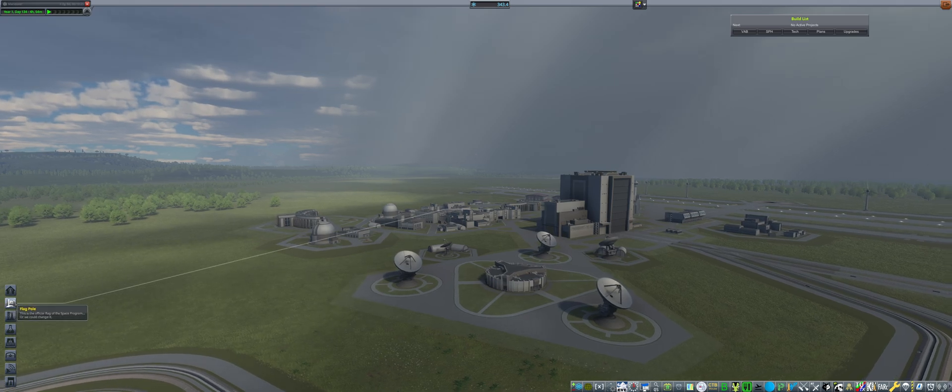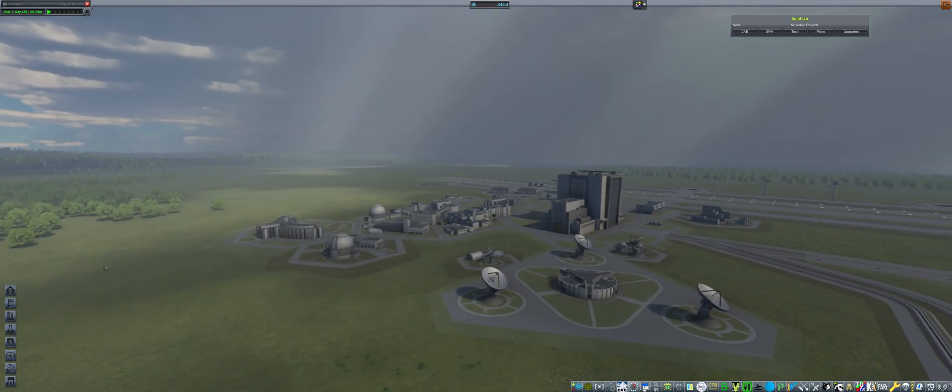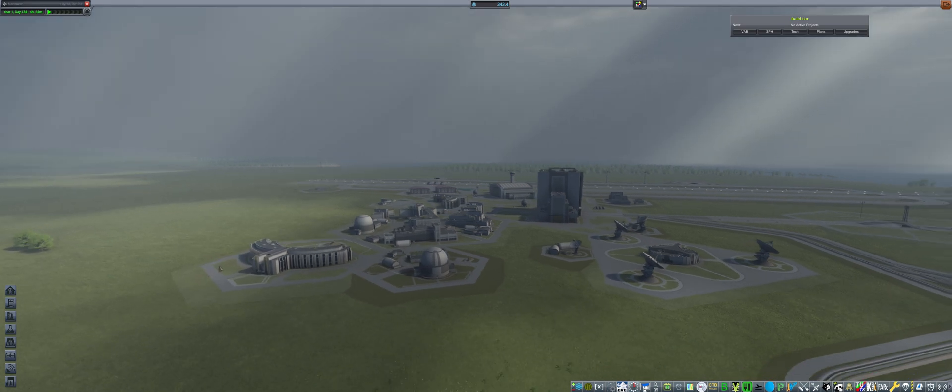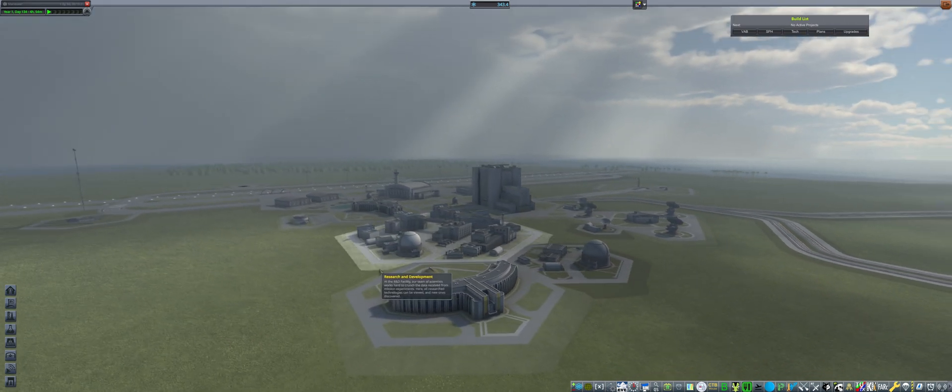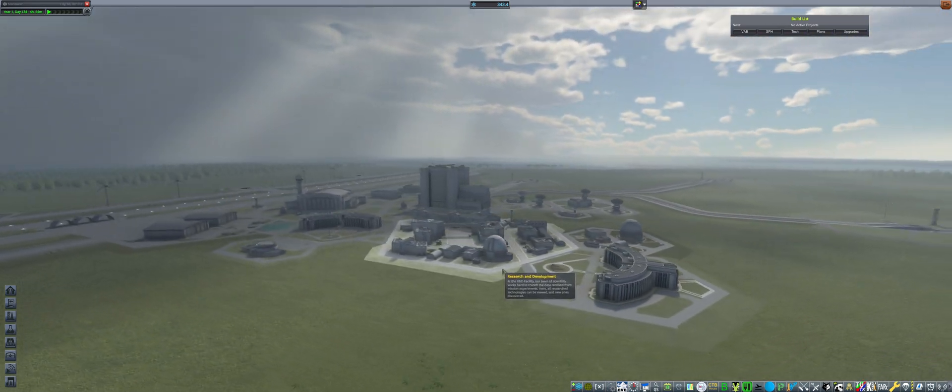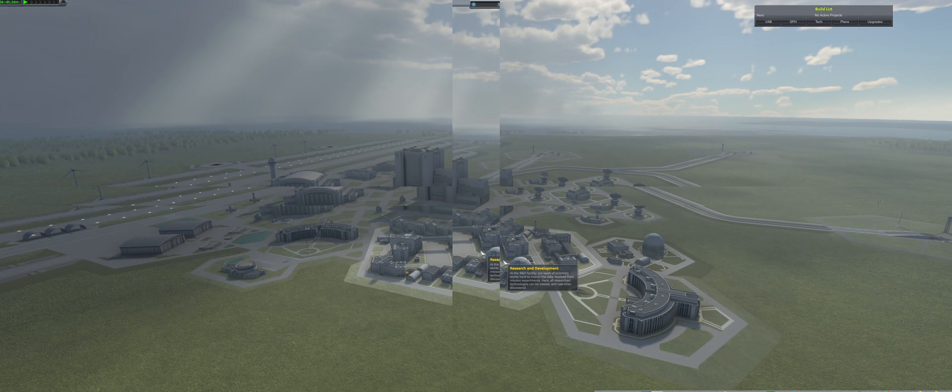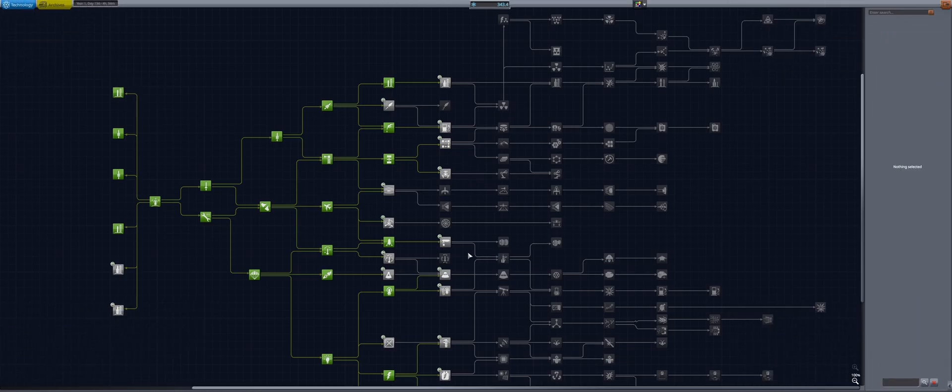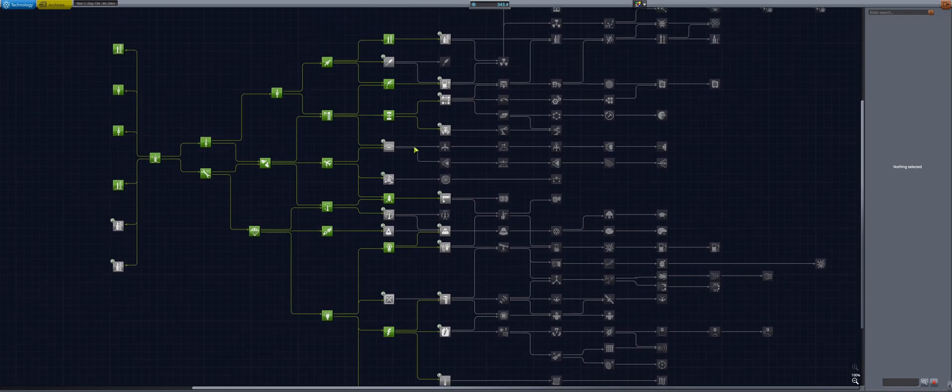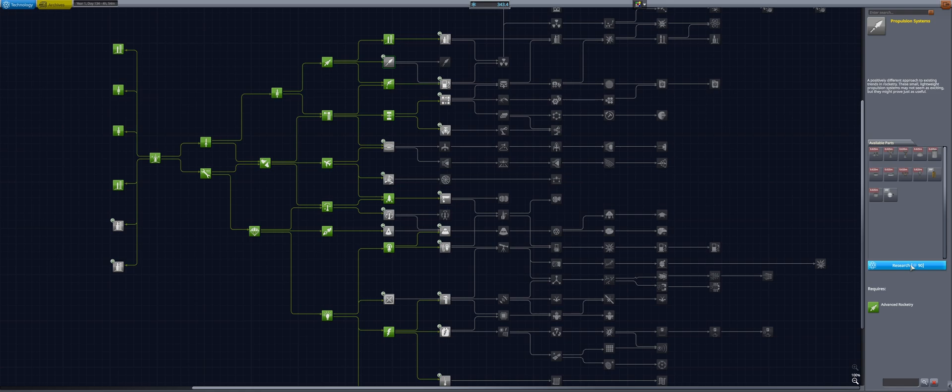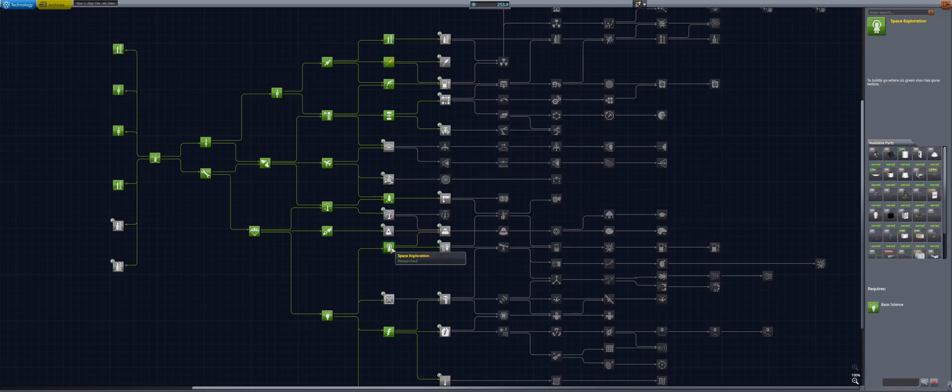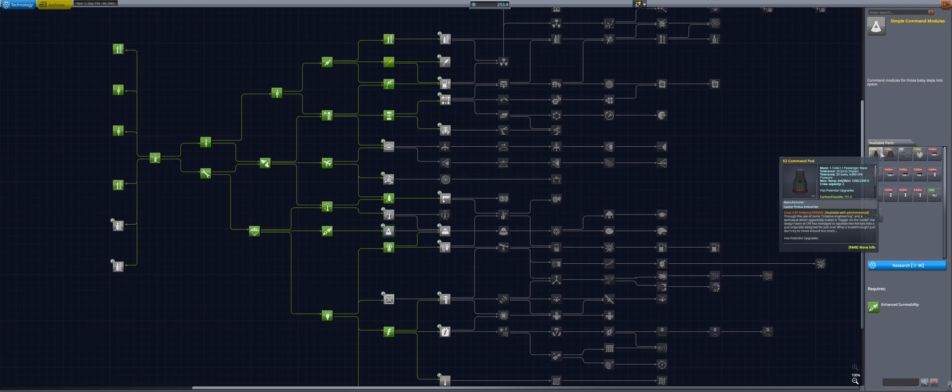However, it doesn't look too grim because we have 343 pieces of science that we need to spend on tech upgrades and other cool stuff that will be propelling our space program onwards. Having said that, let us check which wonderful technologies we're going to choose. I'm thinking we're going to start with the propulsion systems. This actually gives us some tanks, which we really need, as well as some simple command modules.